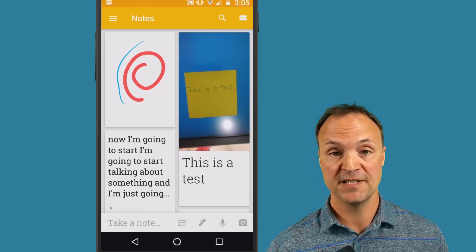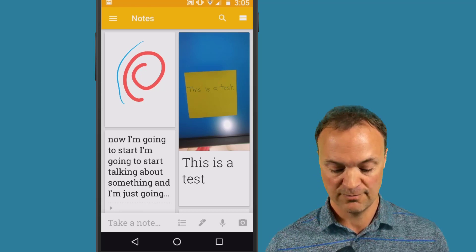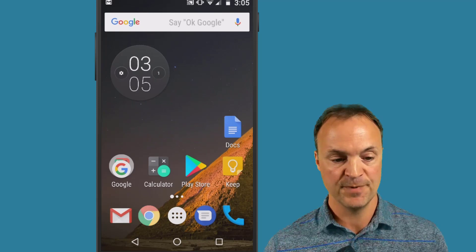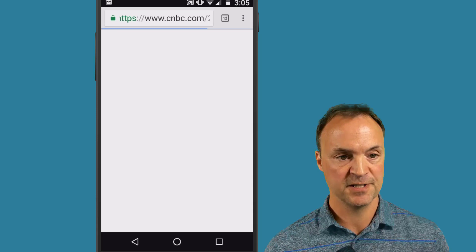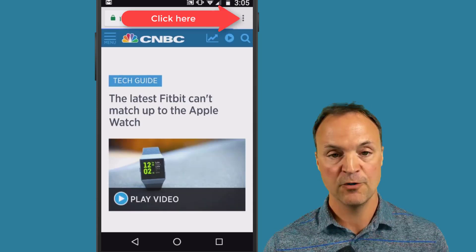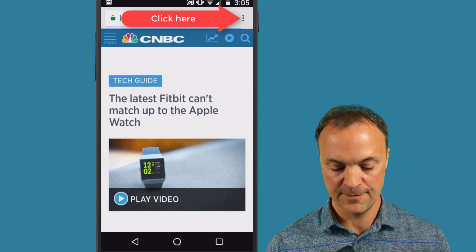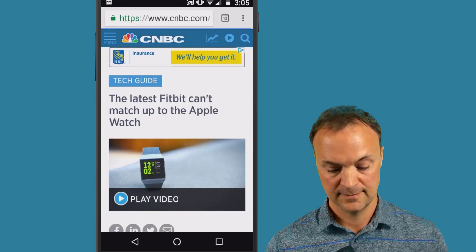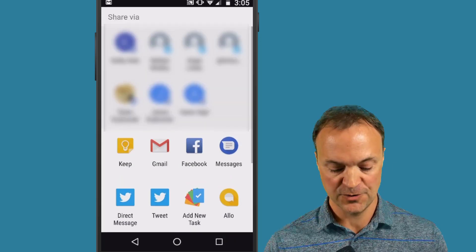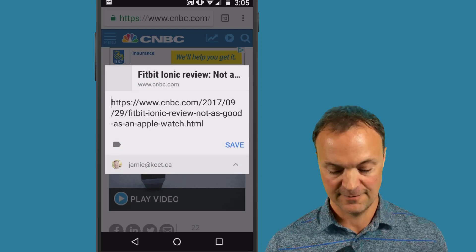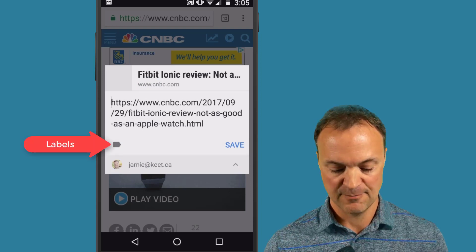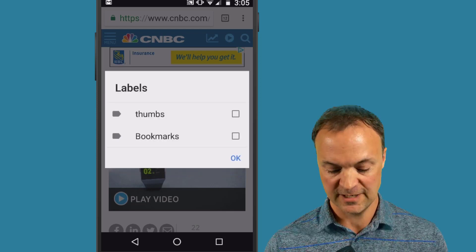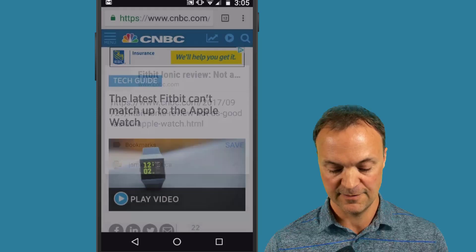You can also use this as a bookmark tool. So I'm just going to go over to a website that I already have open in Chrome, and this one is just about the latest Fitbit. So if I go to the top right hand corner, click on it, hit share, you can see I have a few different options. I'm going to use Google Keep. I'm going to hit save on this one. You can see I have a choice of my thumbnails if I want to. So I could put this in my bookmarks and hit there and hit save.